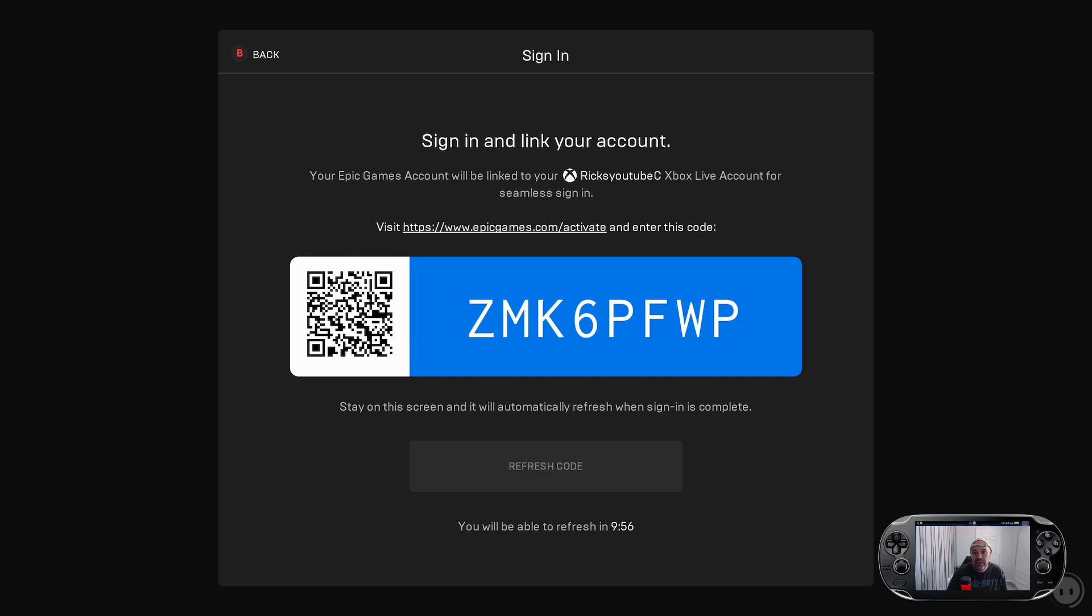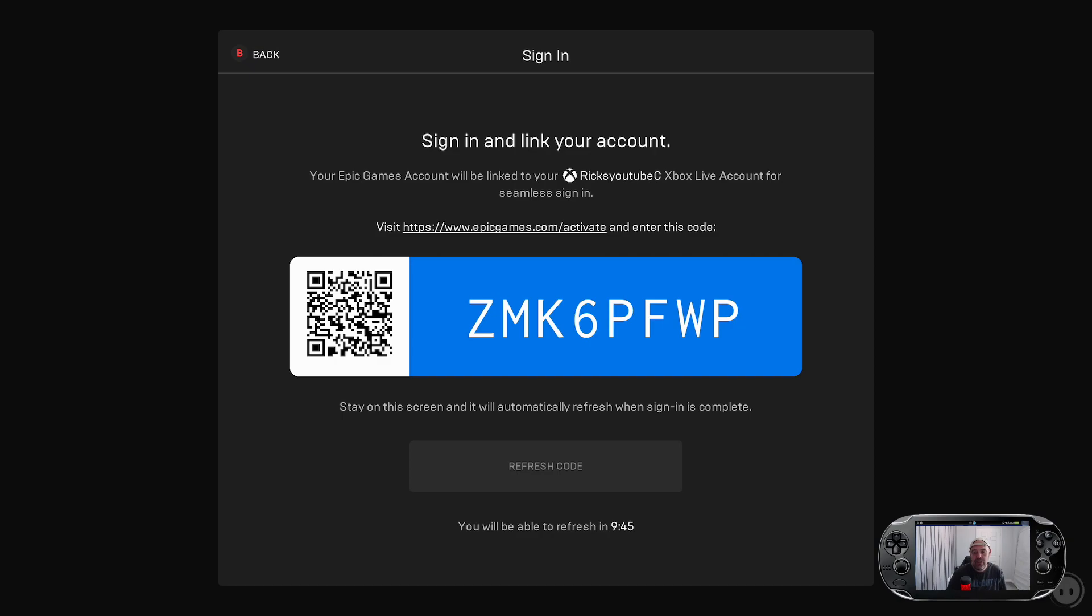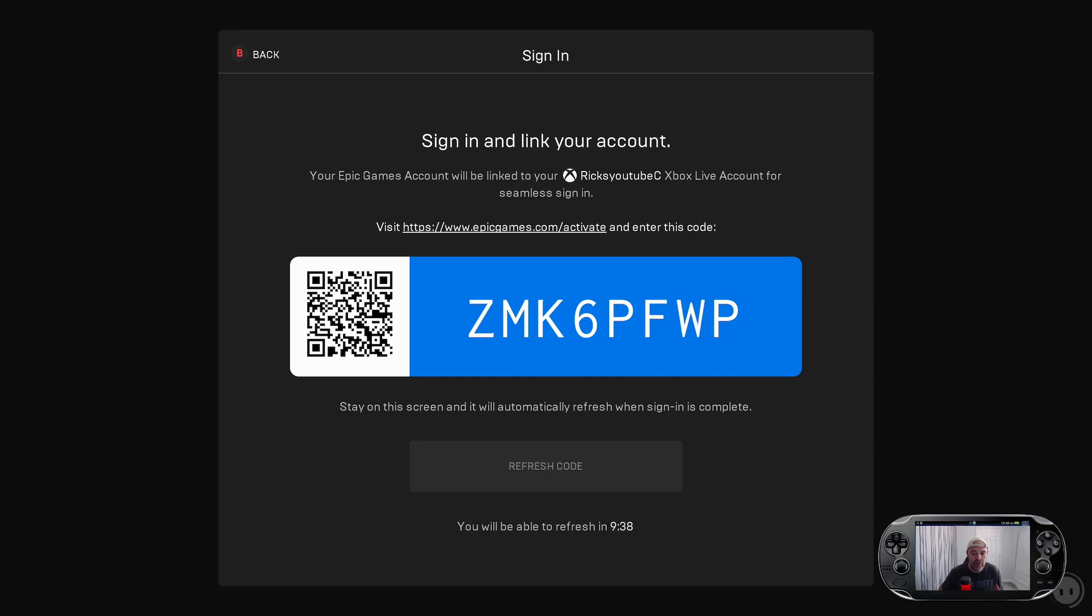Sign in and link your account. Your Epic Games account will be linked to your Xbox Live account for seamless sign in. Visit www.epicgames.com/activate and enter this code. So you're still going to have to go over to the activation page.